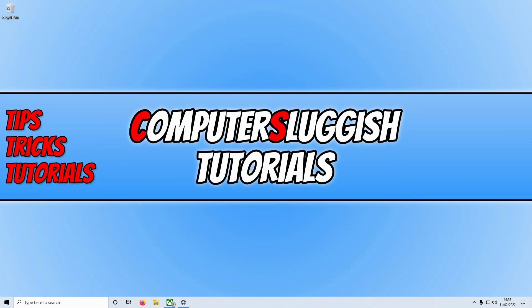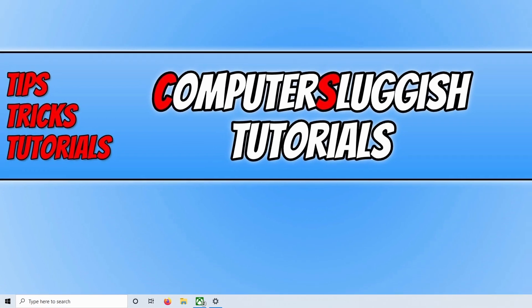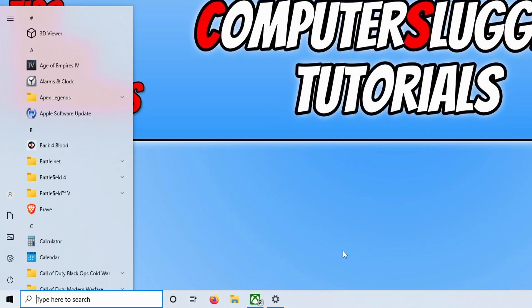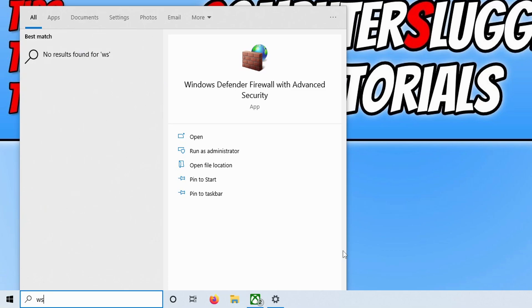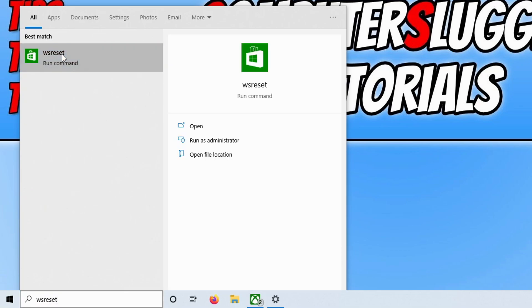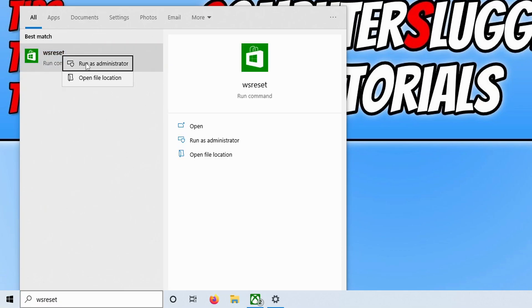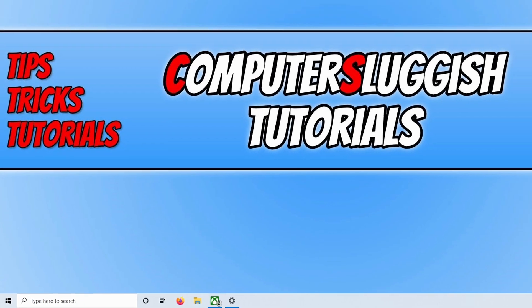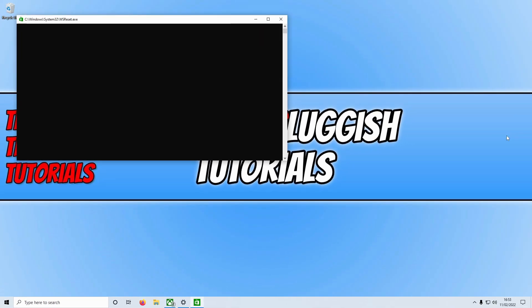If that didn't resolve the issue, the next thing you could try is opening up the start menu and typing in WSReset. Right-click on it and select Run as Administrator. This will clear the cache for the Microsoft Store.